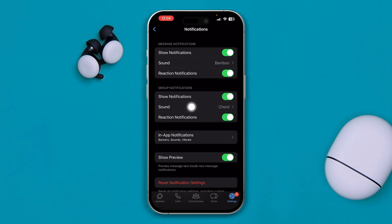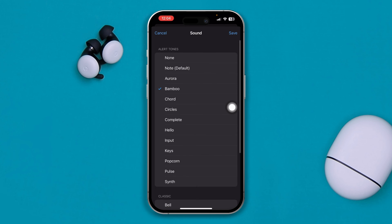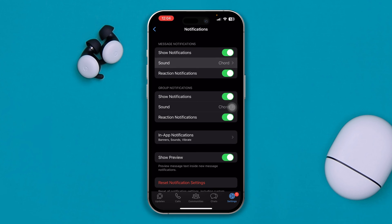If it's a message notification, tap sounds and try to change a different sound and tap save and check whether you guys are being able to hear that sound from your WhatsApp notifications or not.